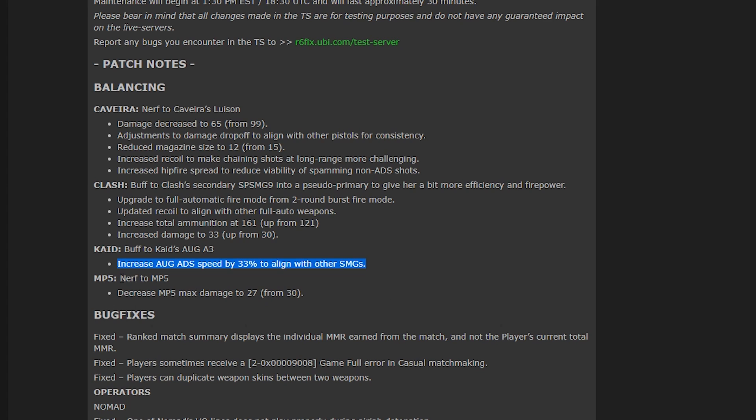Talking about weak SMGs, they are actually going to be nerfing the MP5. Now there's of course different MP5s in the game. So I'm thinking this is probably Rook and Doc. And they're going to be taking its total damage down from 30 down to 27.